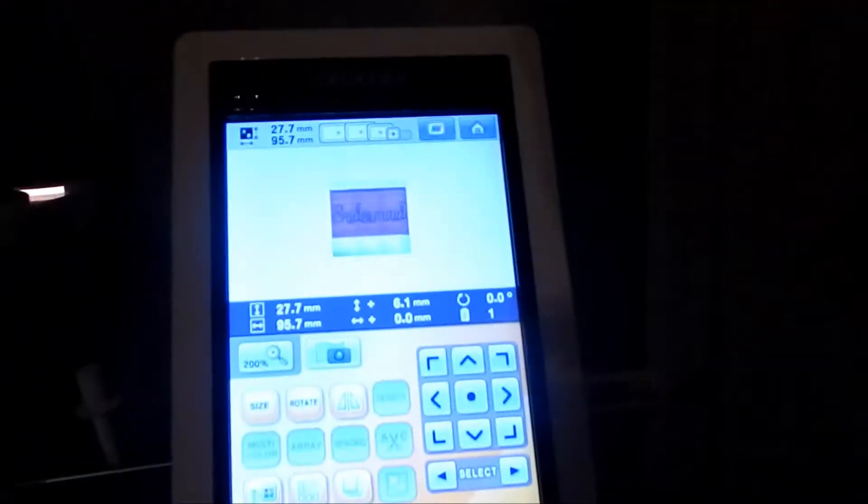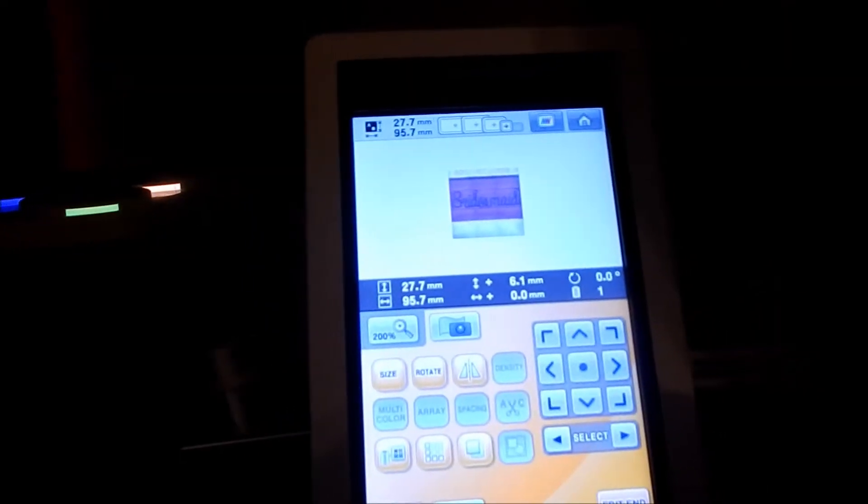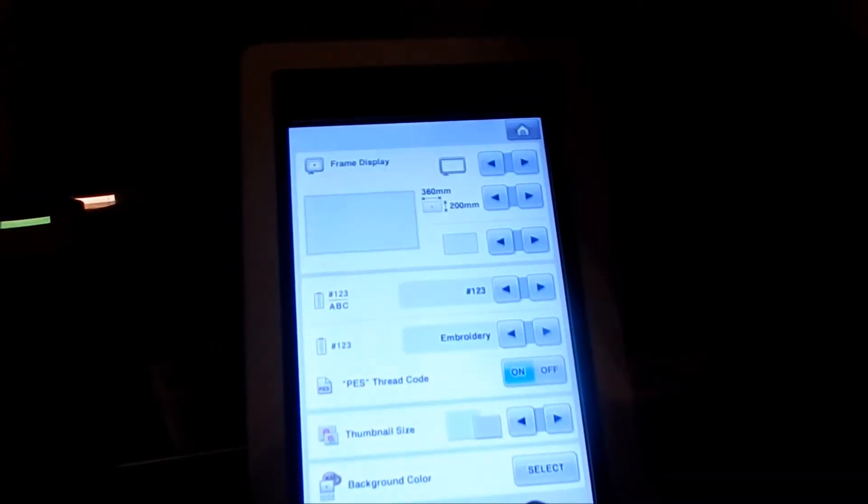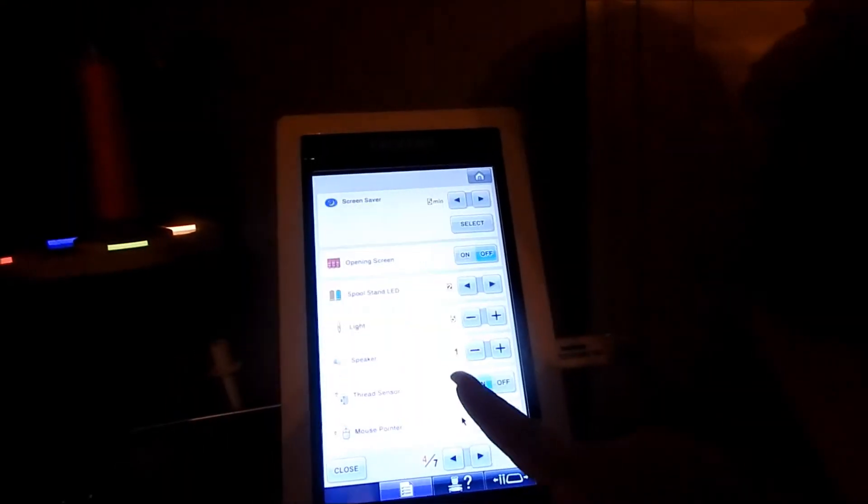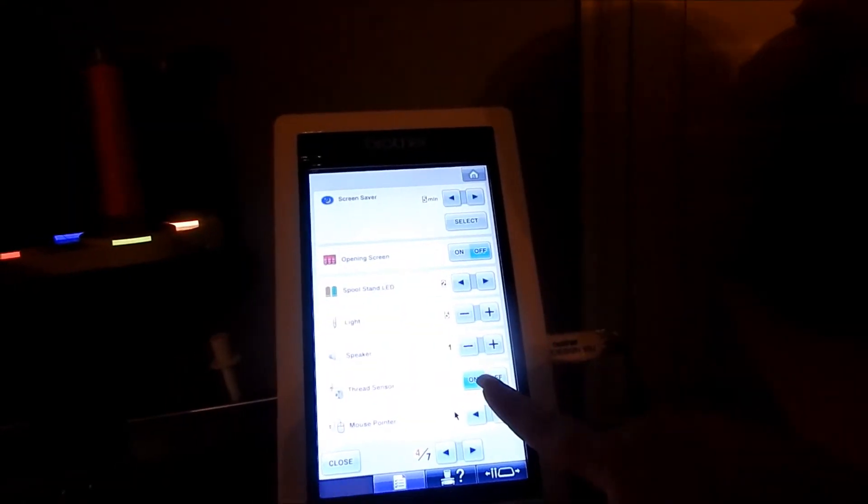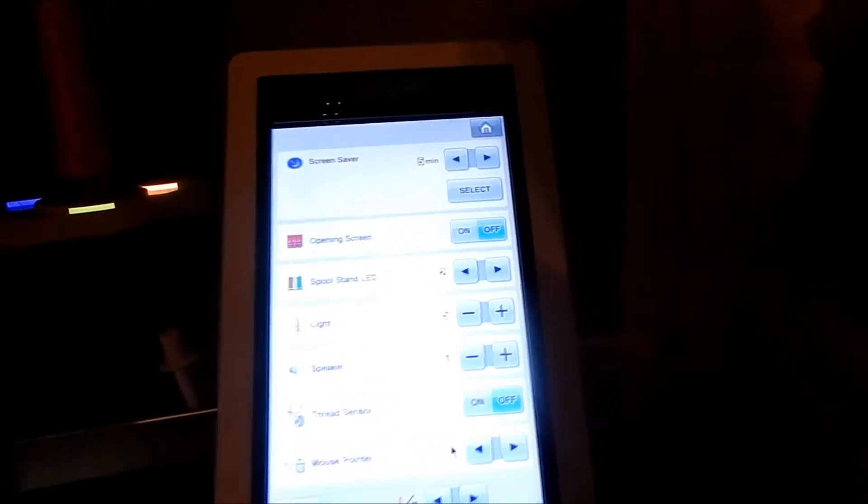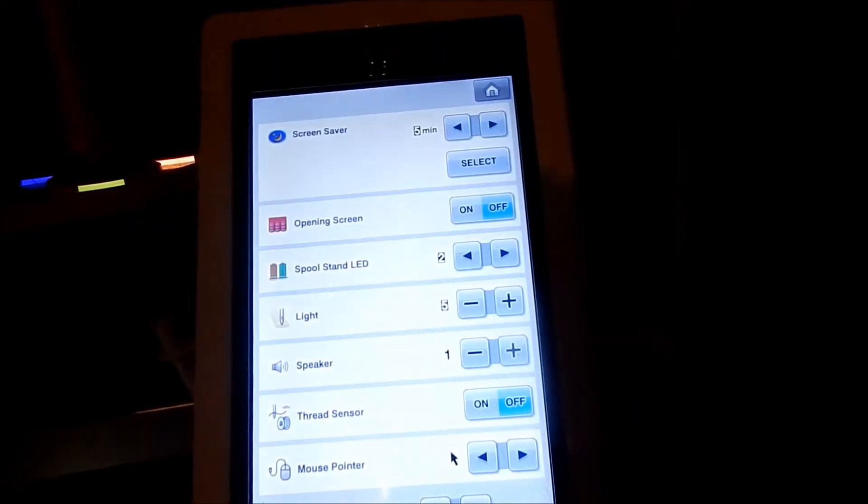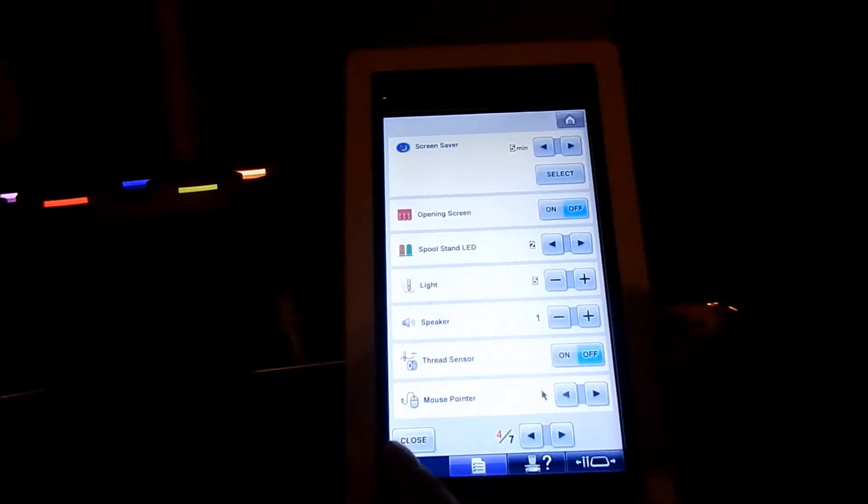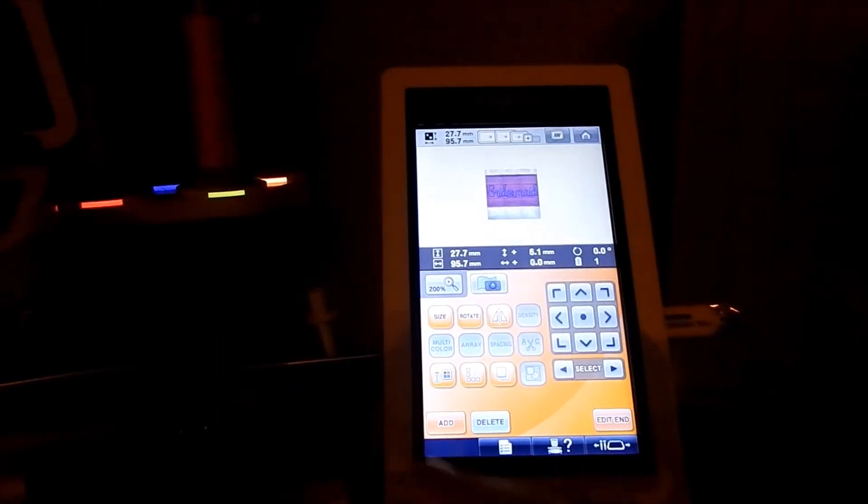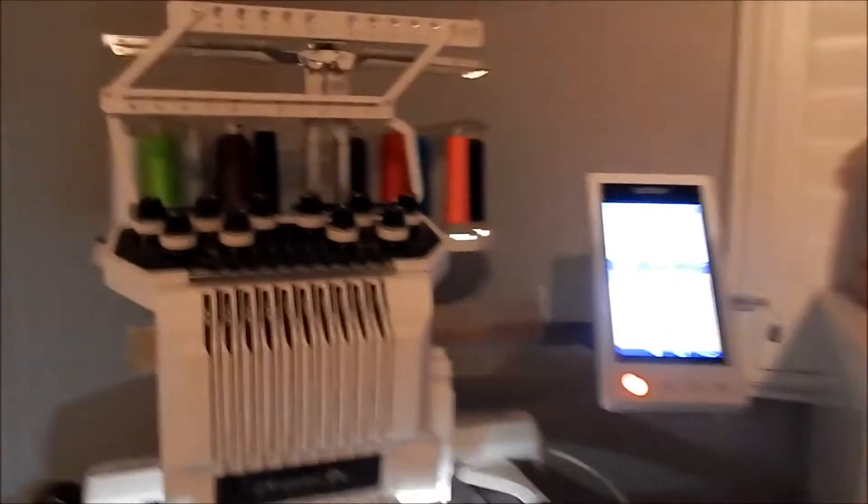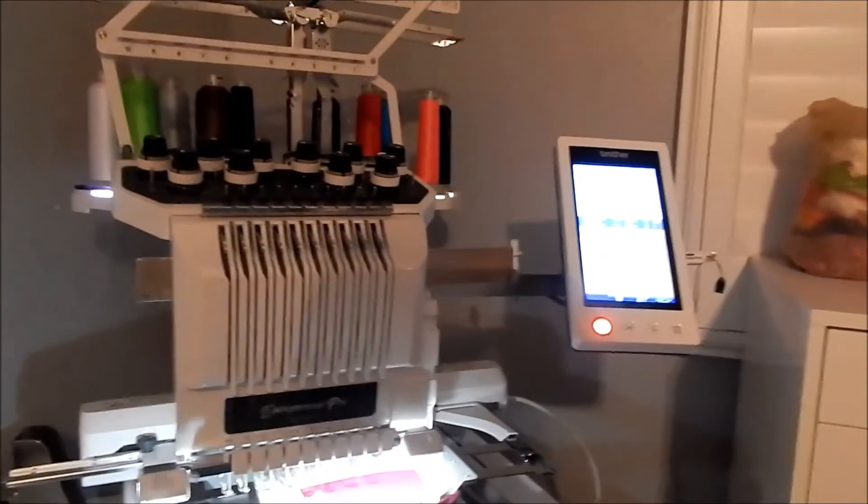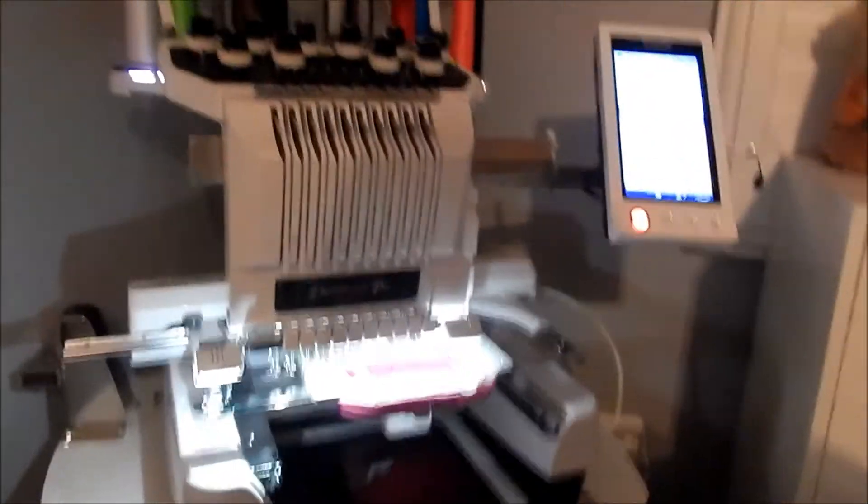We also go into our settings and turn off the thread sensor. We completely turn that off because it will say 'hey, you're not wrapped around your little knob.' So that is my little word of advice for you.